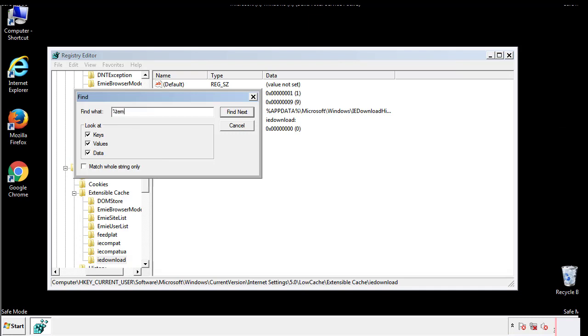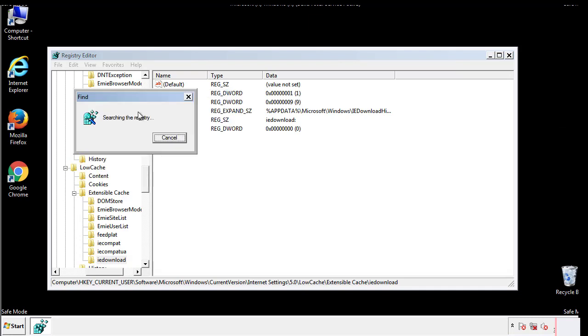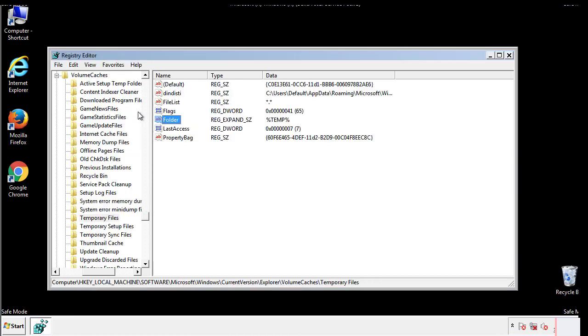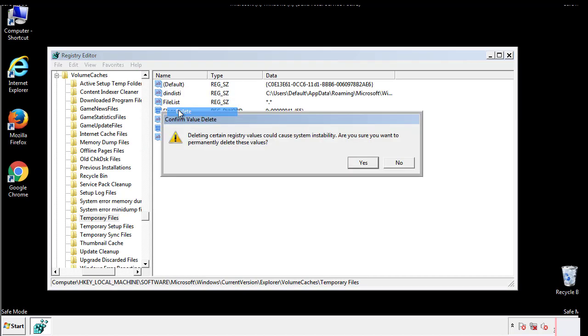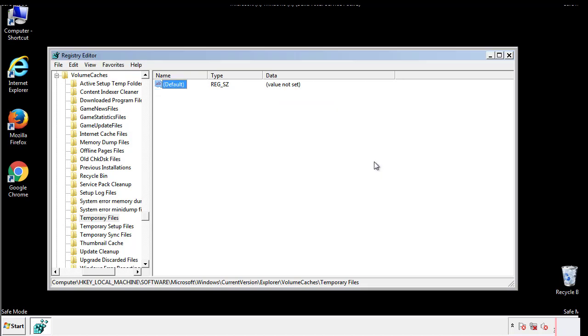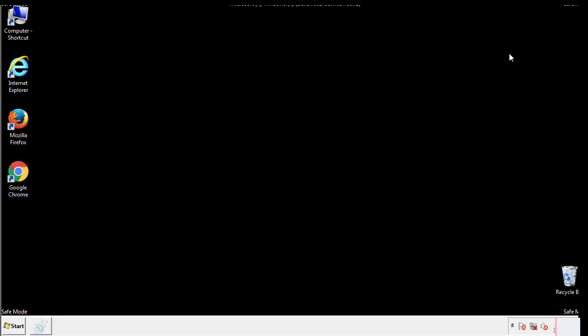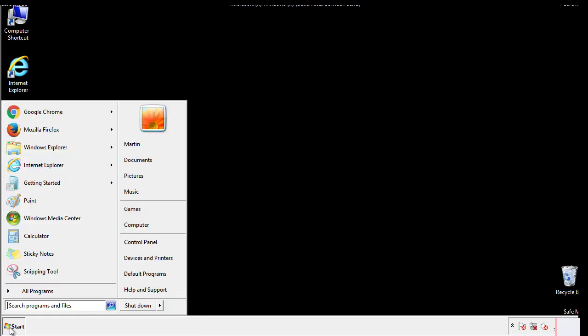In the TMP directory, you'll want to delete everything. Once we're done looking at all the locations, we can restart the computer.